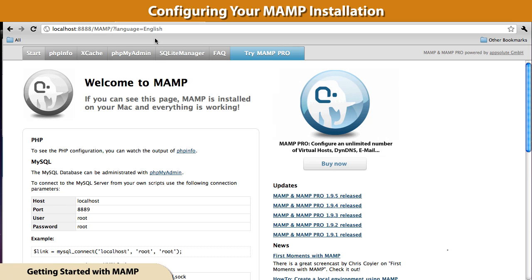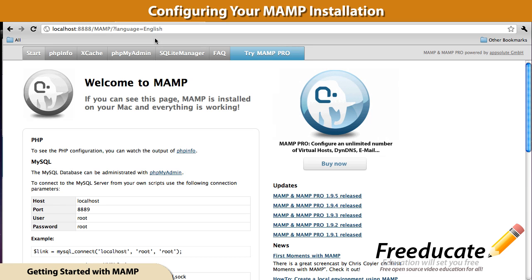Welcome back. In the last tutorial, we took a look at how to install MAMP on your local machine. It's a fairly simple, straightforward process.